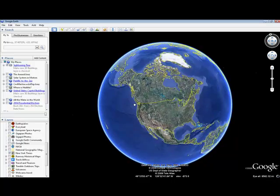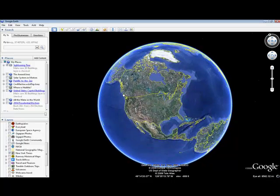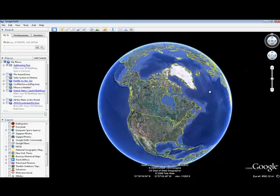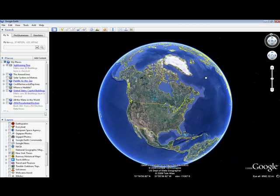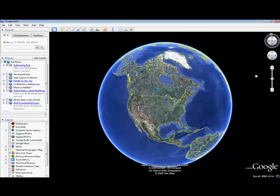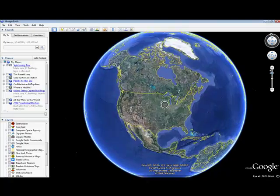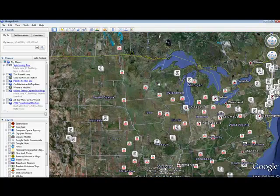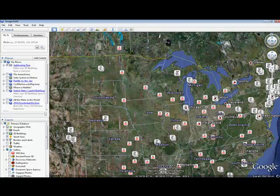You can drag and drop. Google Earth works great with smart boards. It's a really fun application to project on a smart board and manipulate with the smart board tools. So that could be a lot of fun.